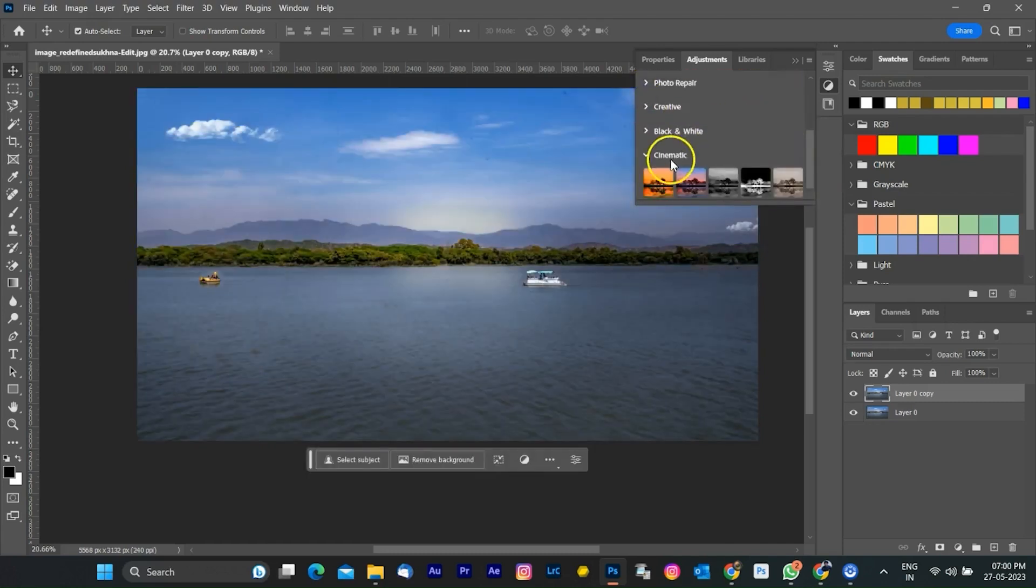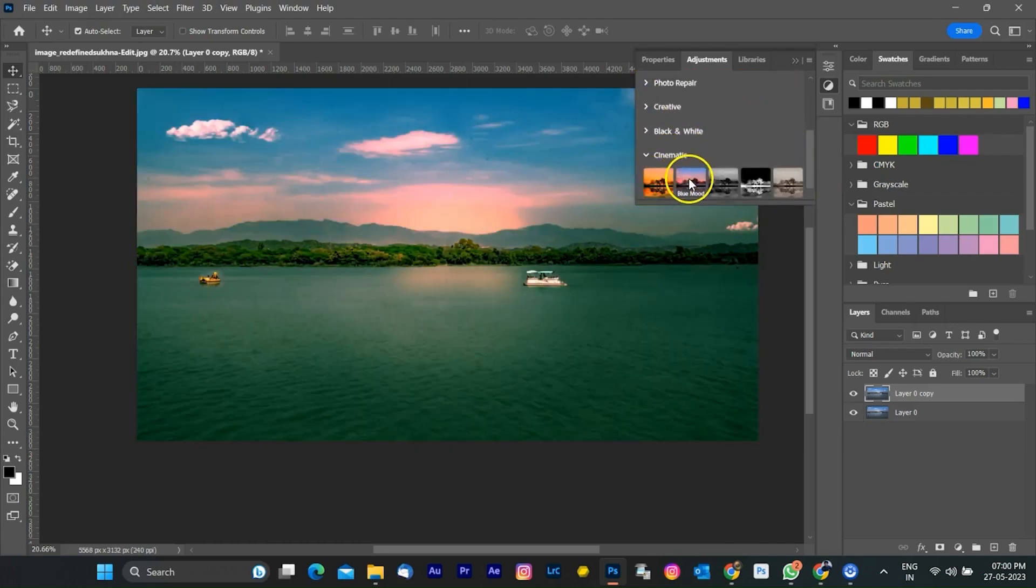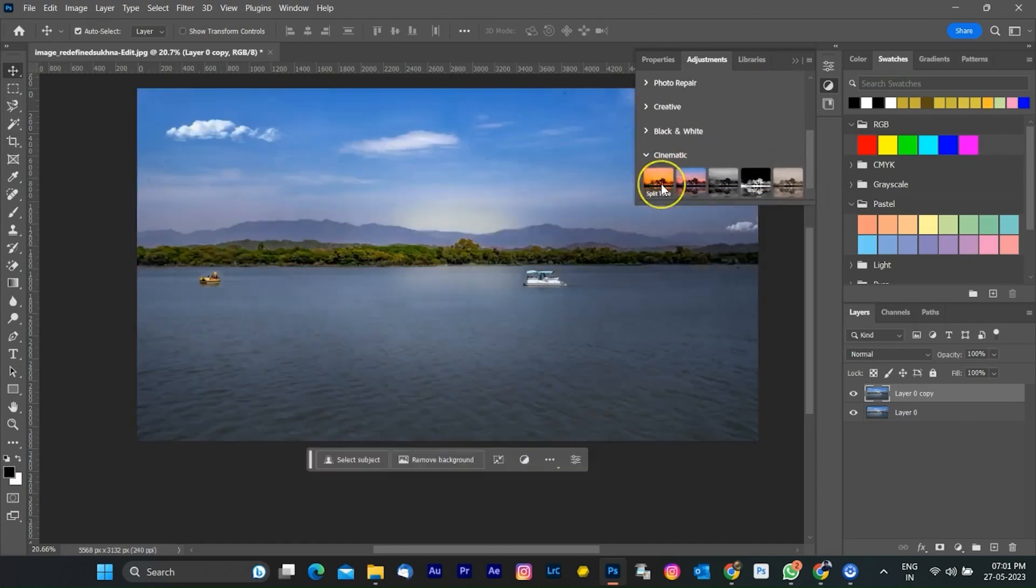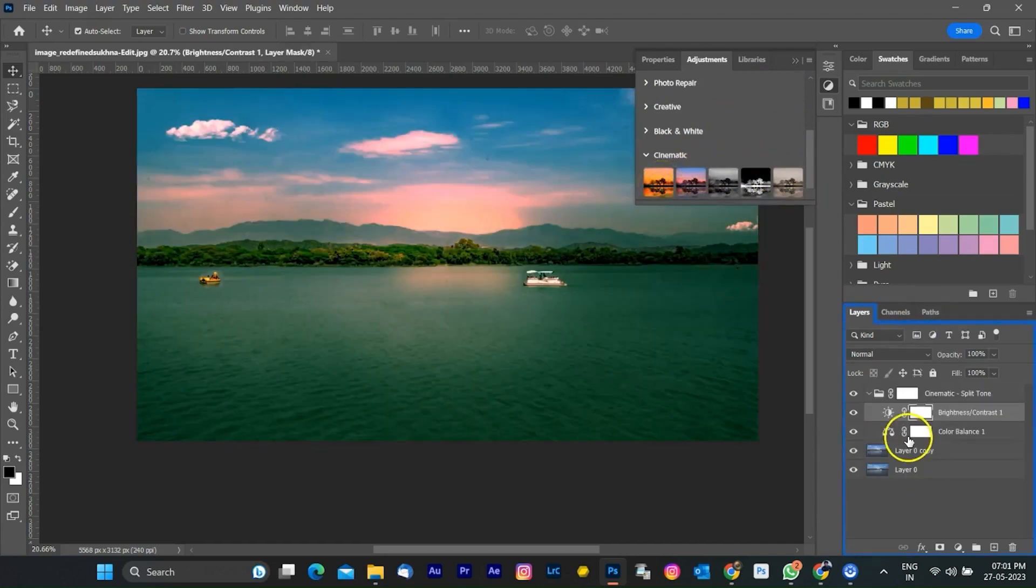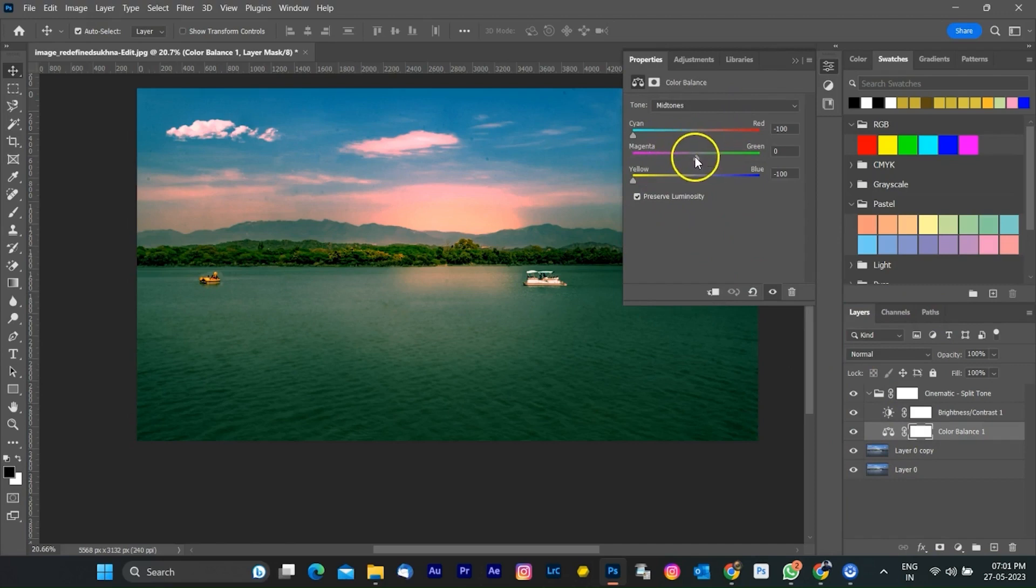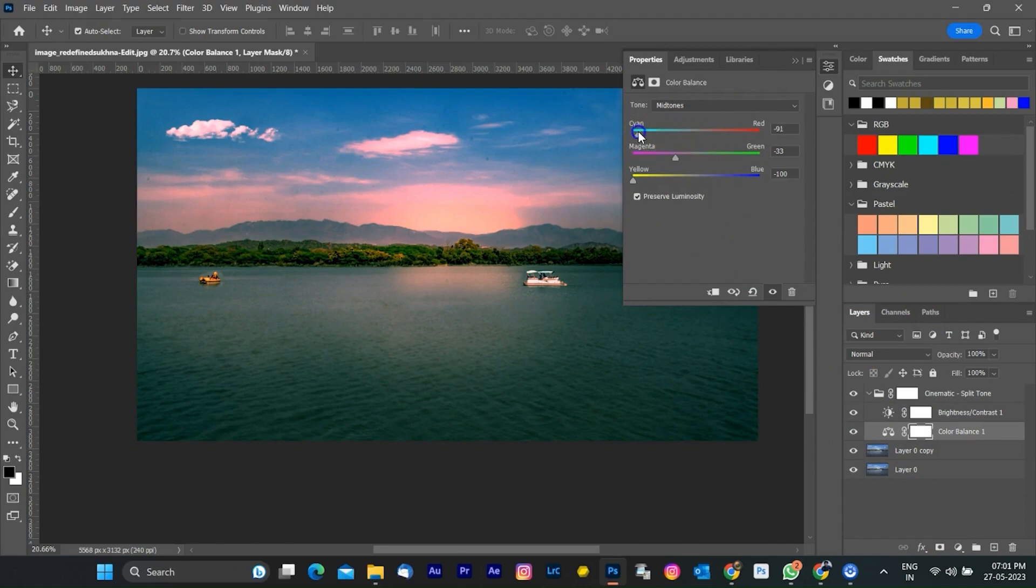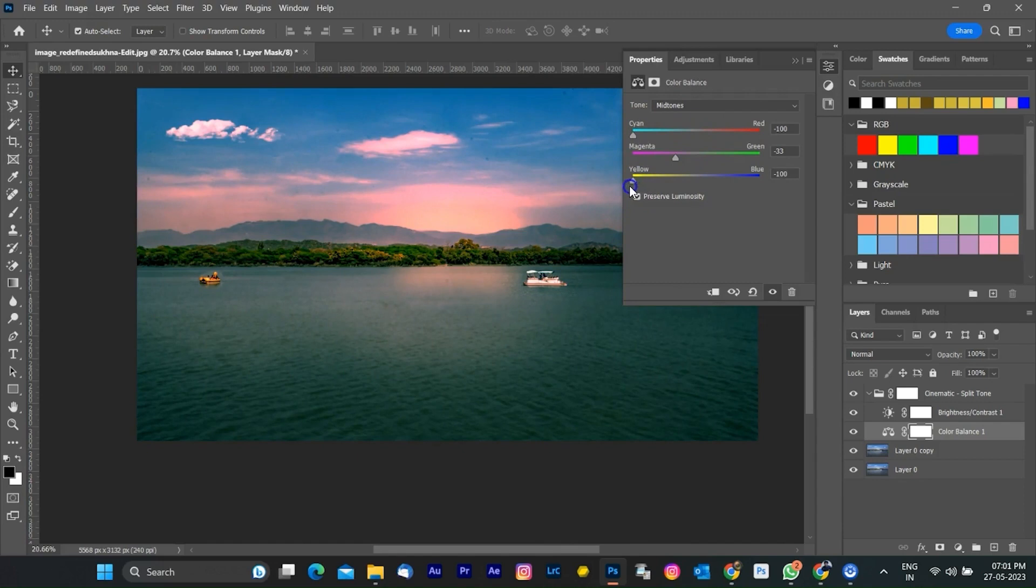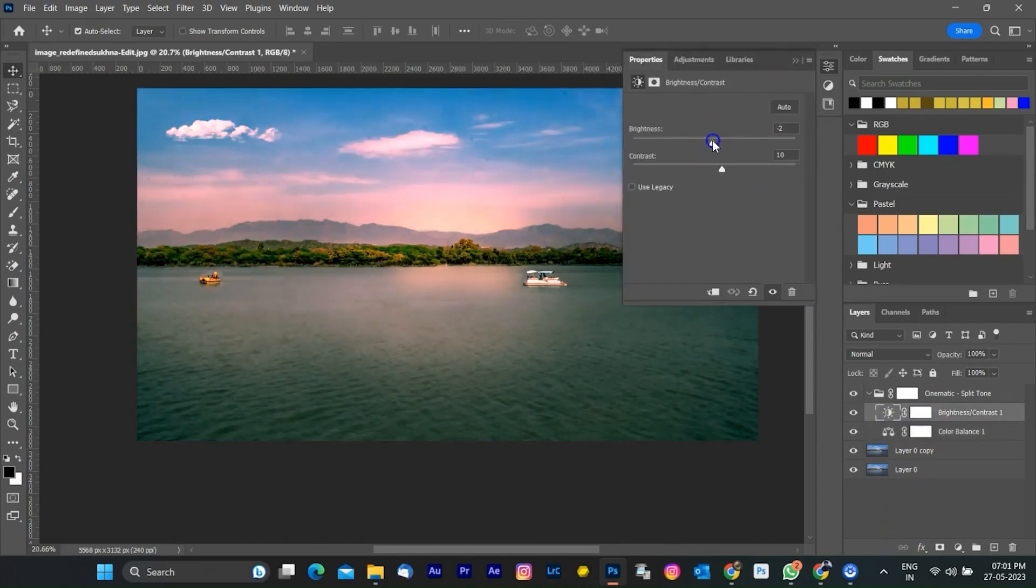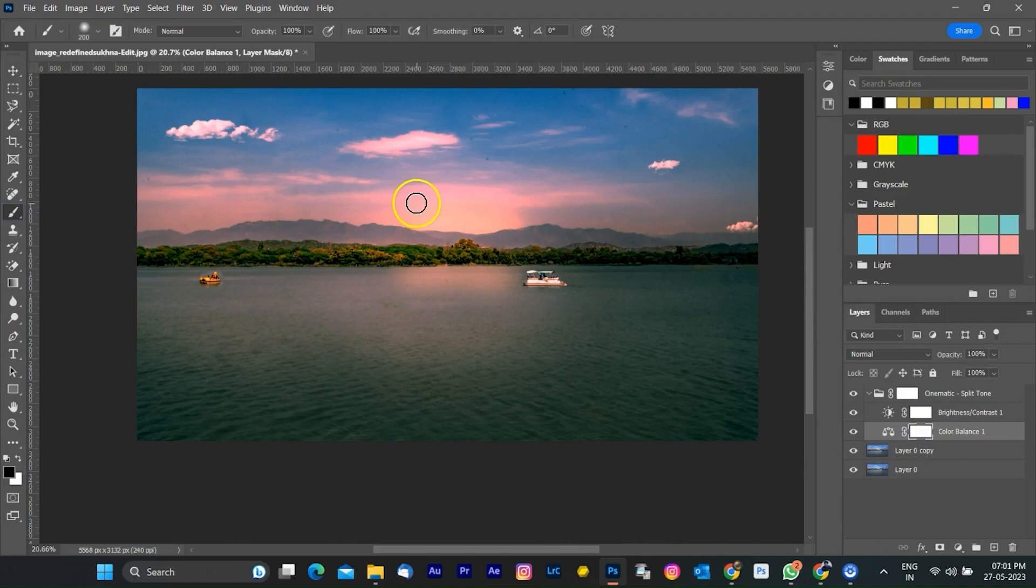As you select any preset, your image will be changed according to the preset thumbnail and a layer will be created in the layer panel. It means you can change each adjustment by using a mask. Your original image remains the same, and each adjustment will be made in a non-destructive way. I am adjusting a few adjustments here according to my requirement.